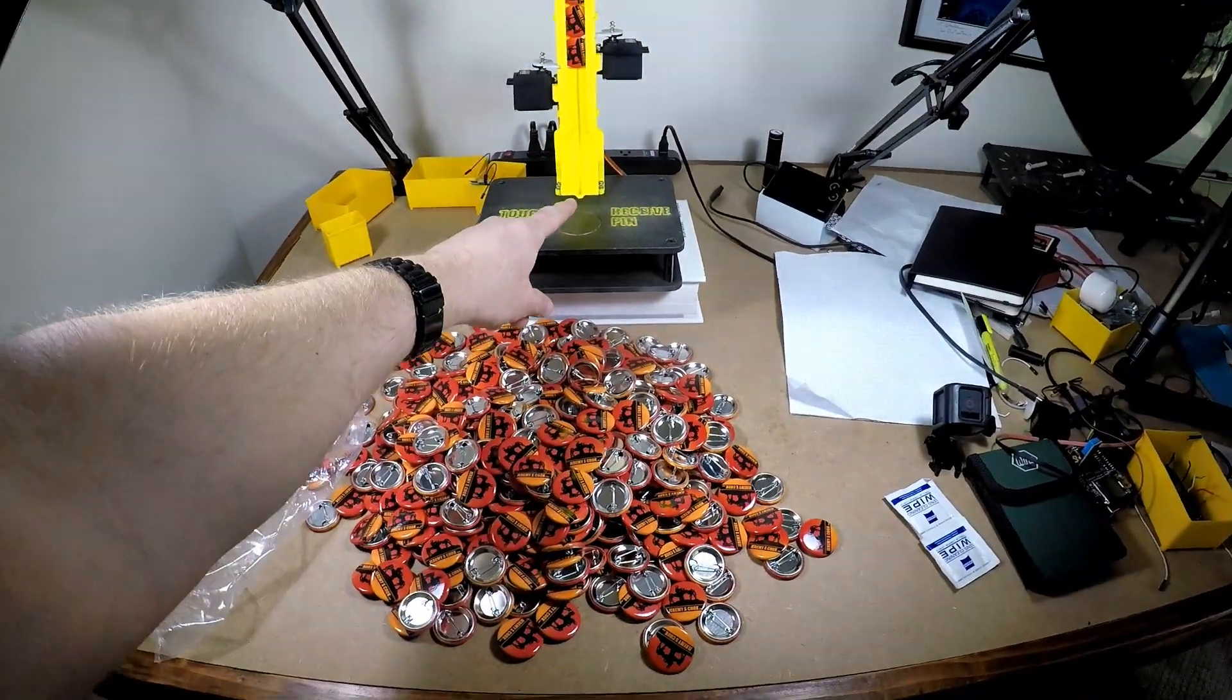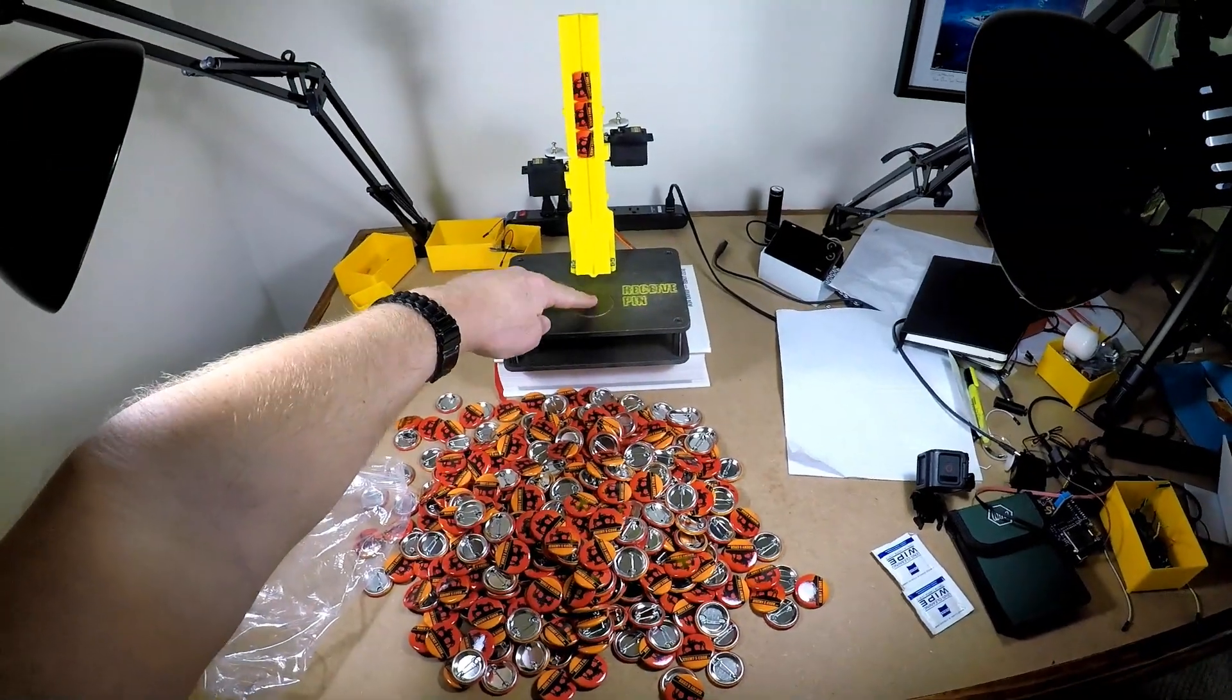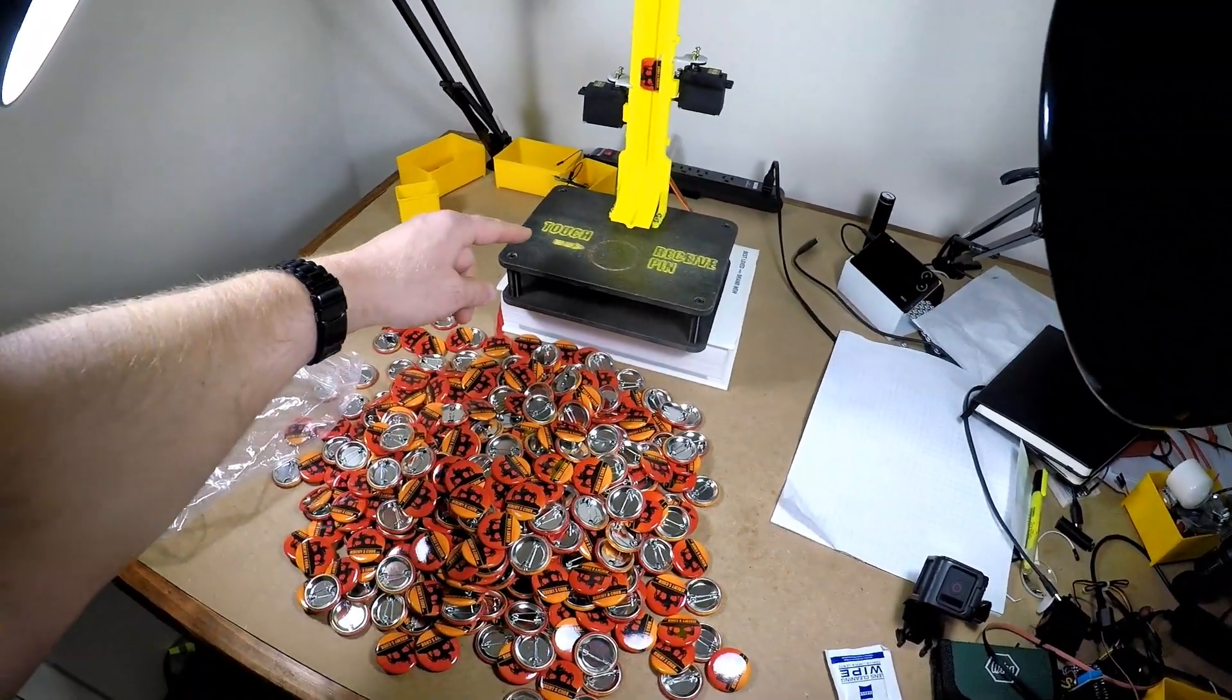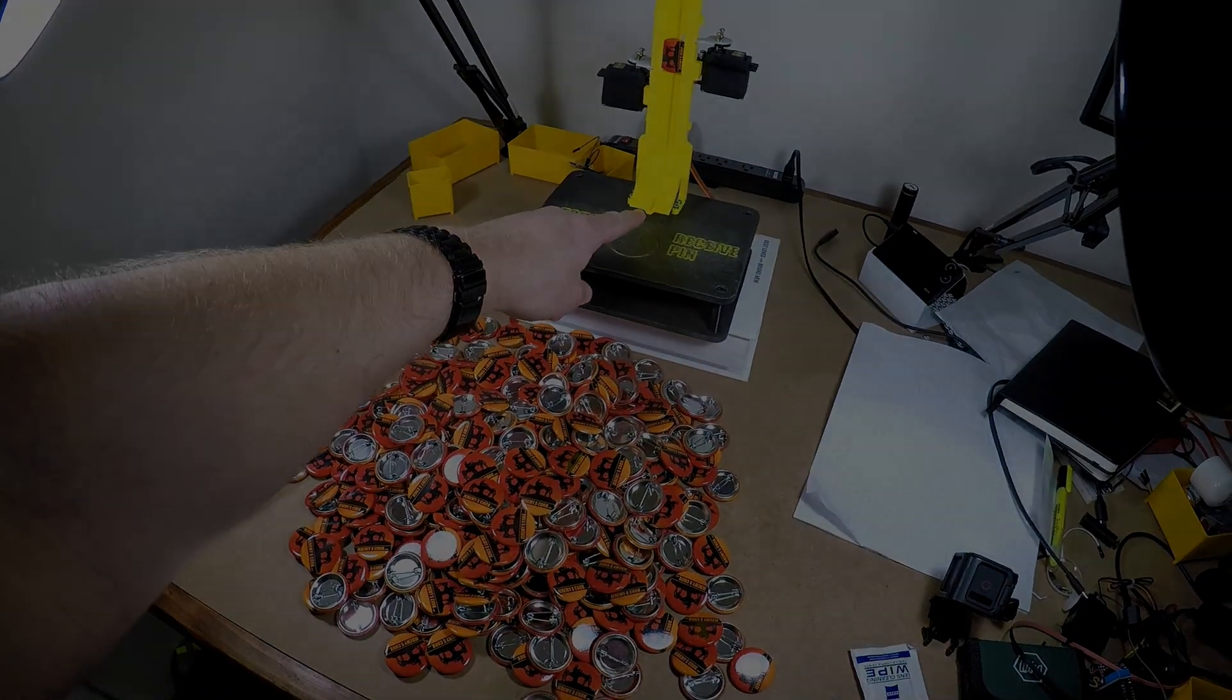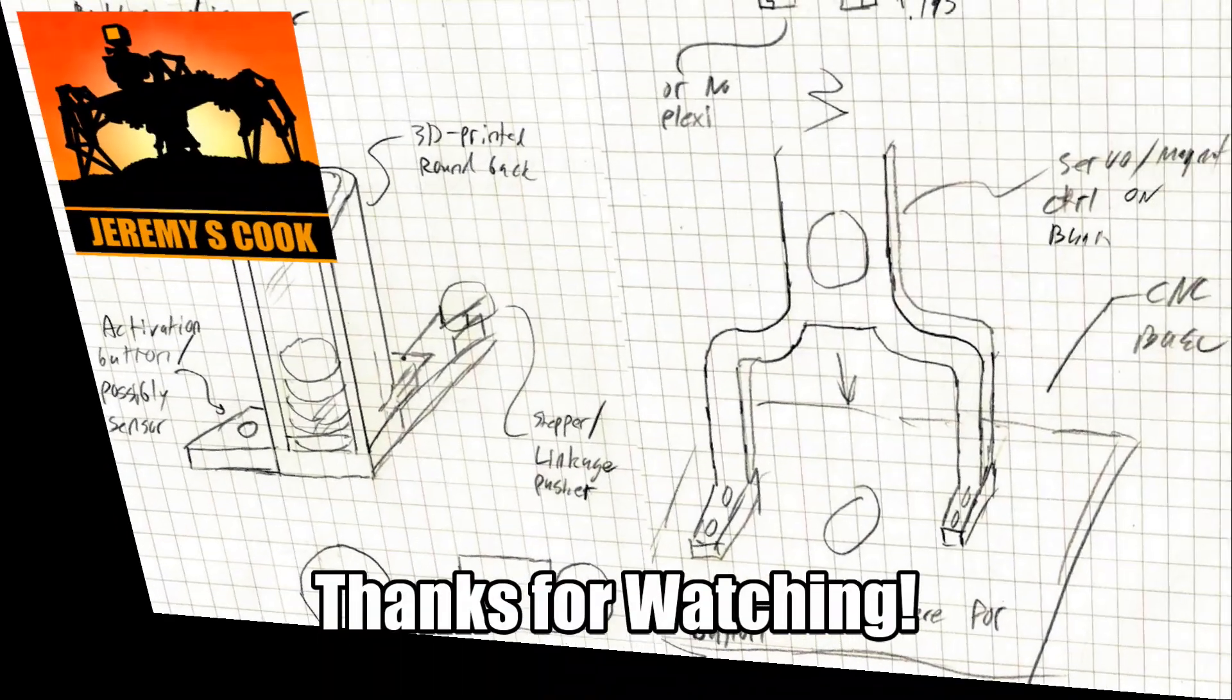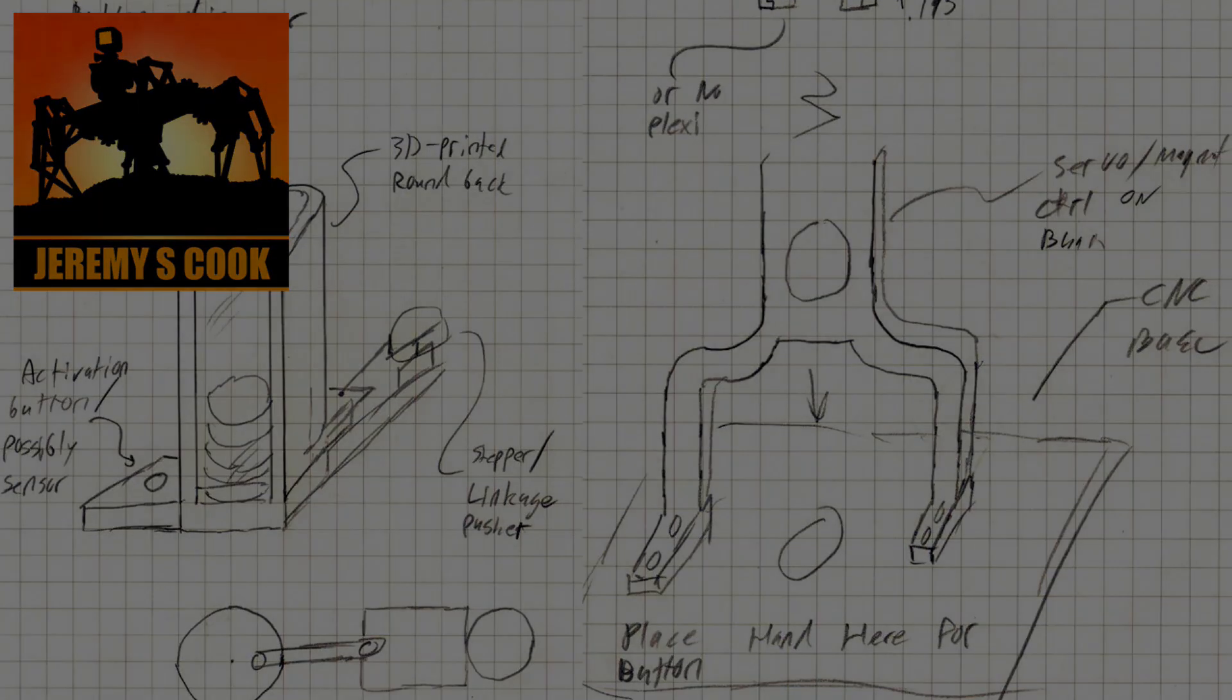I've still got quite a few buttons left over so if you see me at another Maker Faire I'm sure I'll probably be giving them out. So I hope you enjoyed the video. If you did be sure to give it a thumbs up. If you want to subscribe I'd be honored, or even leave a comment. Thanks so much for watching. This is Jeremy S. Cook signing off.